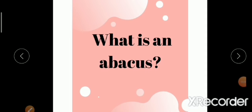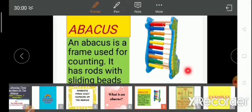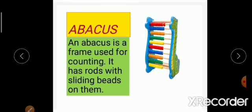What is an Abacus? First I will tell you what is an Abacus. You can see in this picture — this is an Abacus. An Abacus is a frame used for counting. It has rods, and in the rods there are beads that can slide on the rods.